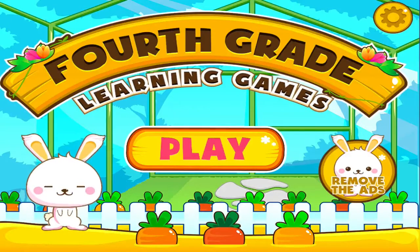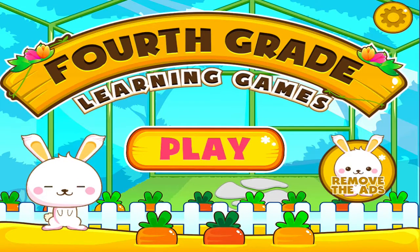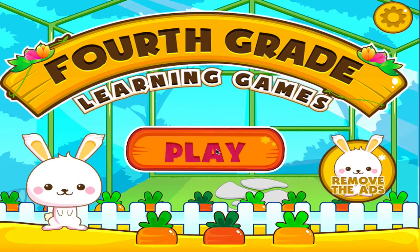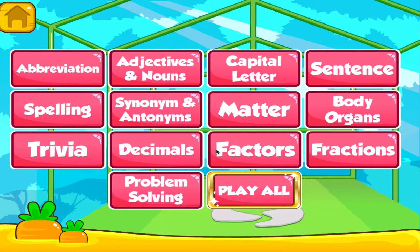Welcome to 4th grade learning games. Let's start learning. Choose the activity you want to play.